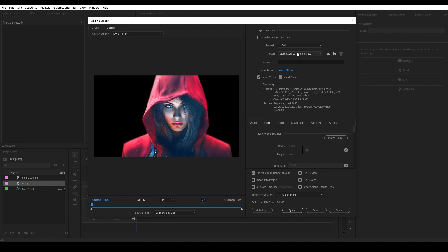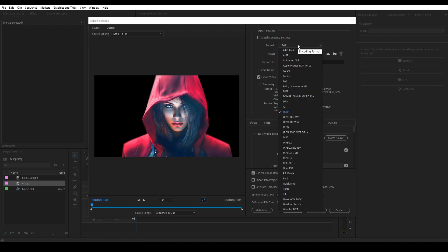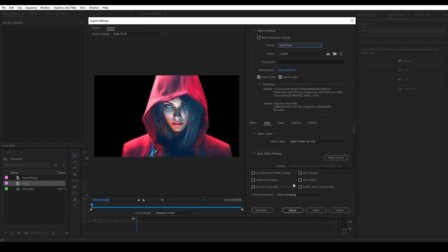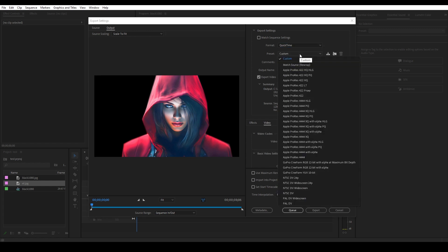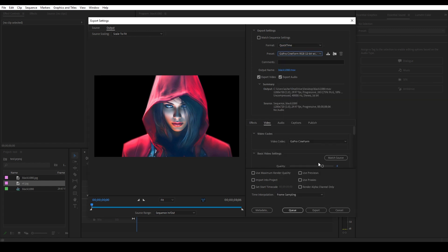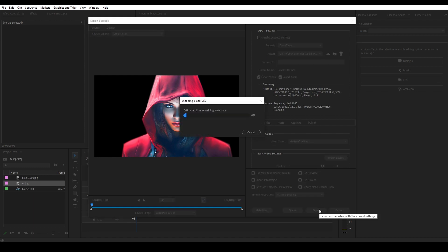Once inside the Export menu, click the dropdown beside Format and select QuickTime. Now click the dropdown for Preset and select GoPro Cineform at maximum bit depth, then go down and click Export.